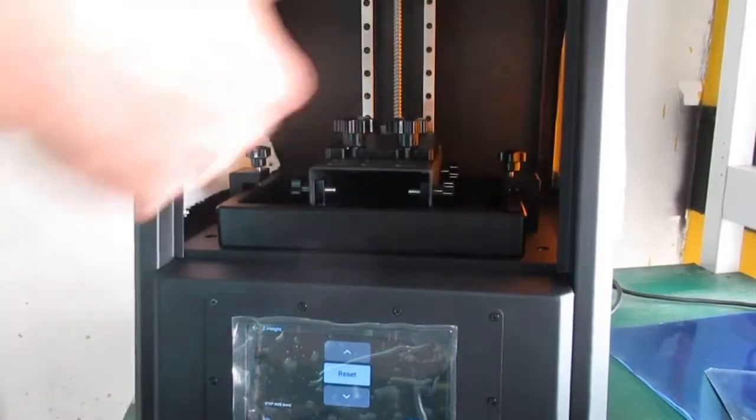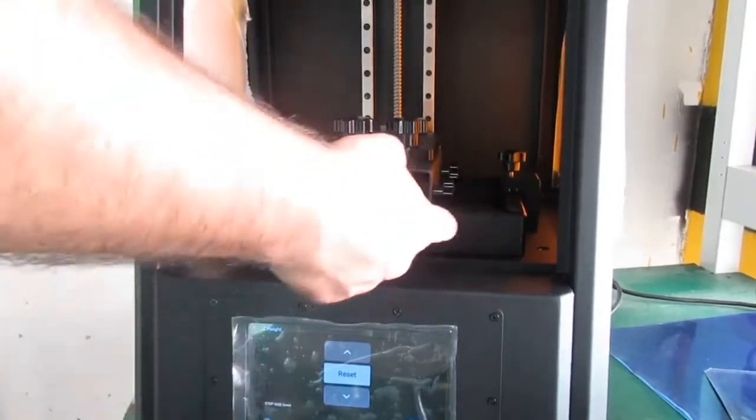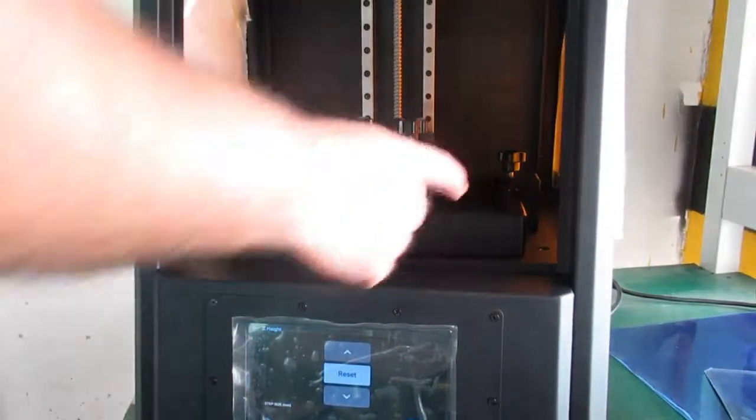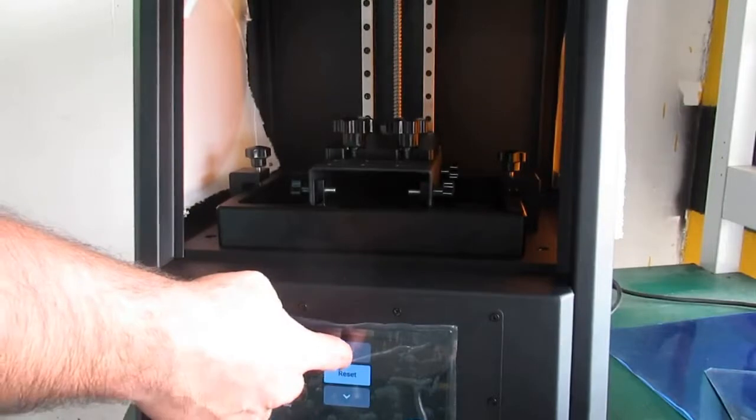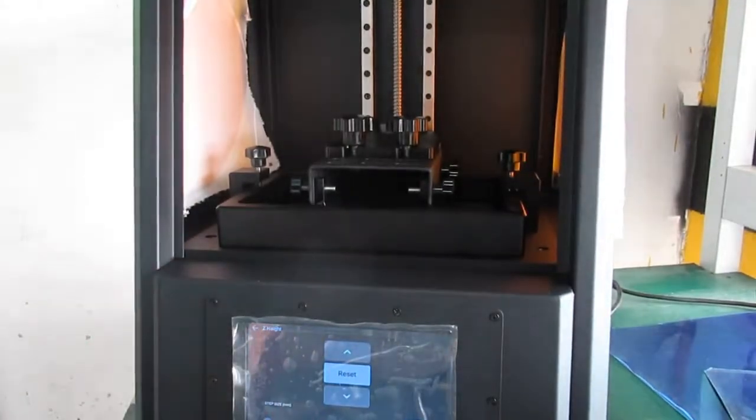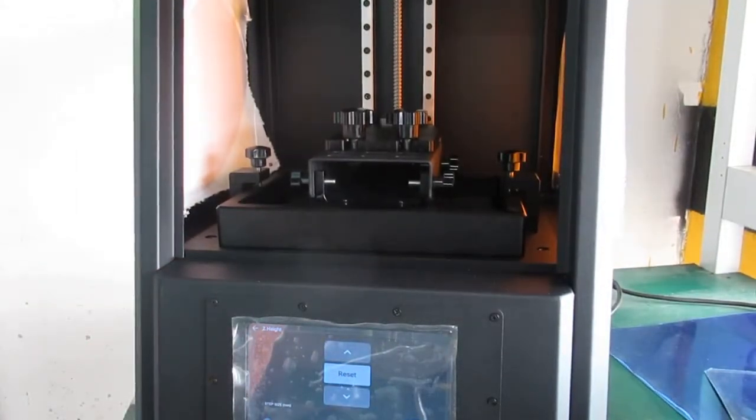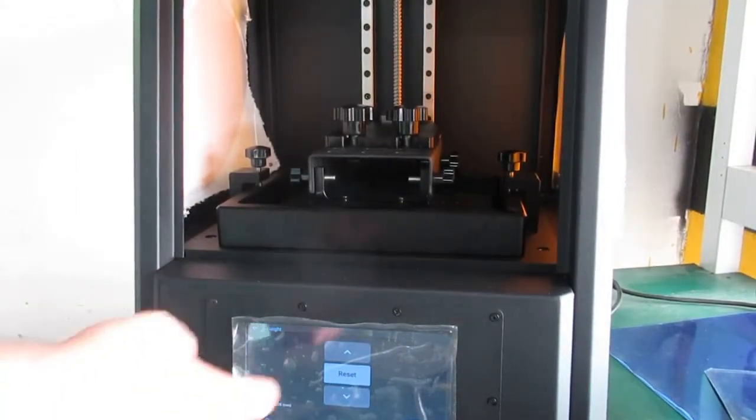I'm almost ready. You can pour the resin from here and then start your first print.